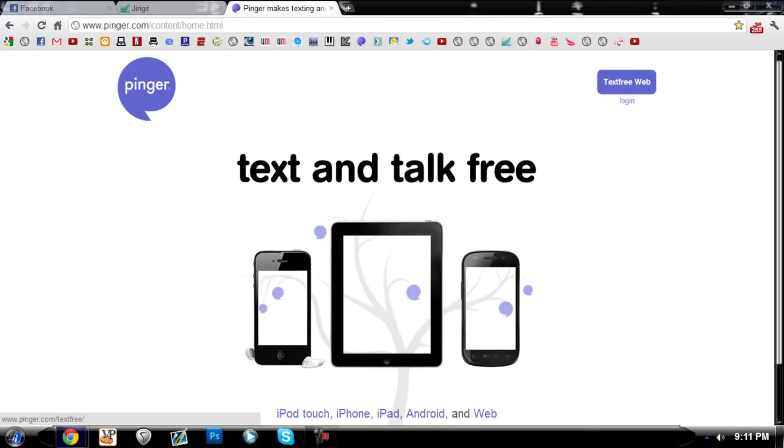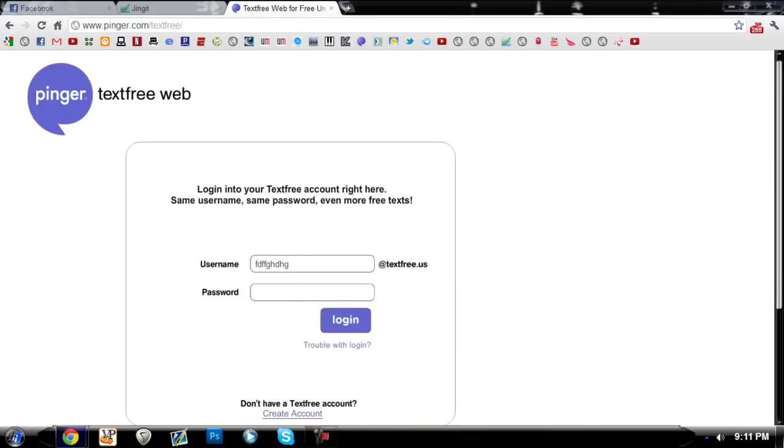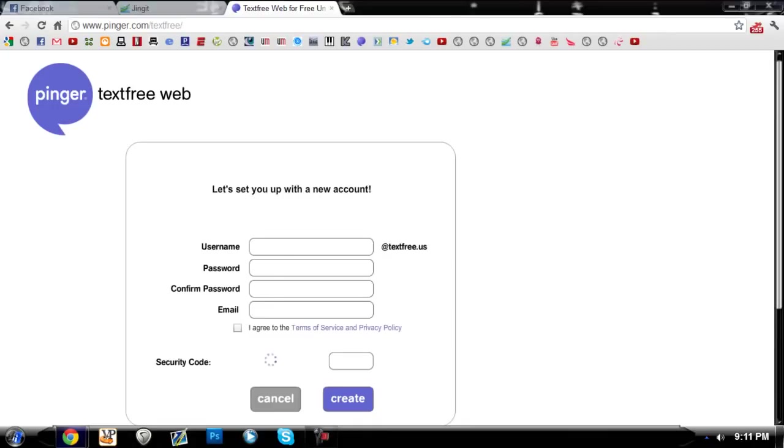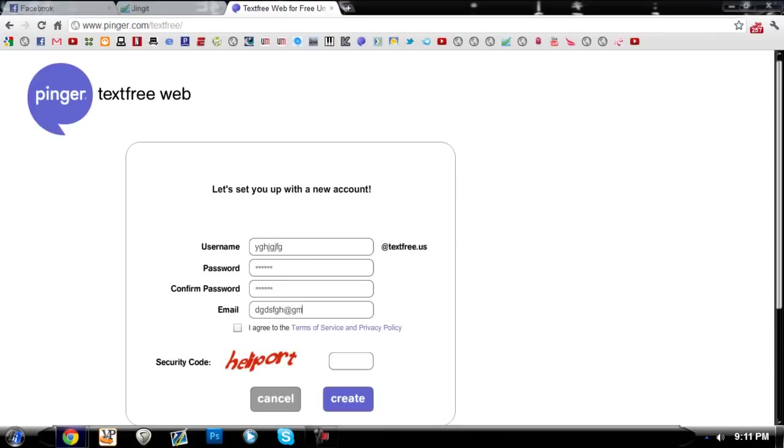You have to make an account. Click text free web and you don't have to make a legitimate account, you can just put whatever information you want in there. It just doesn't really matter unless you actually want to save the account.